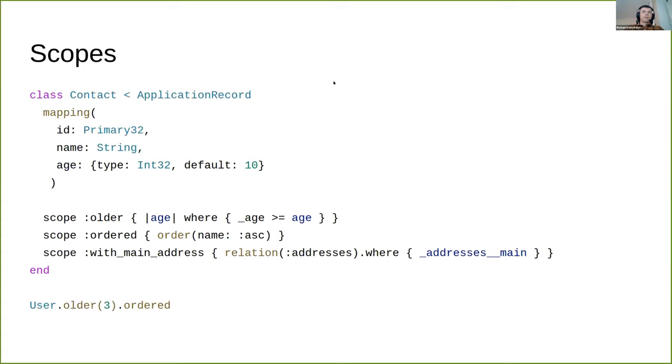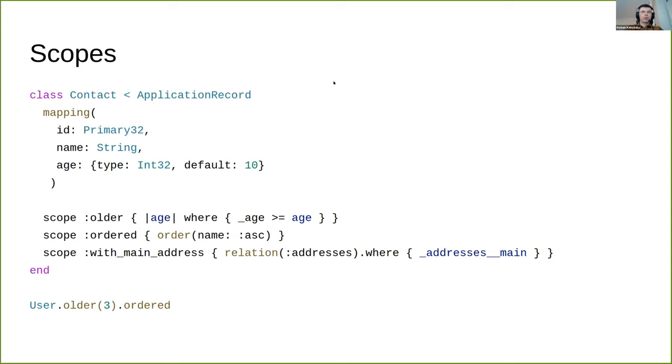You can also define scopes - commonly used queries that can be referenced as a method in the association objects or models. You can use any method from the query DSL in it, like where, order, group, anything. It can accept arguments or can be without any arguments.